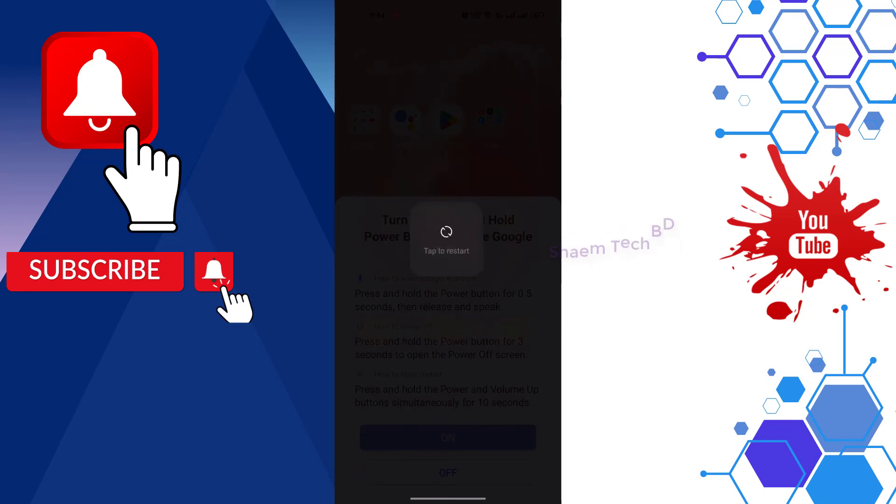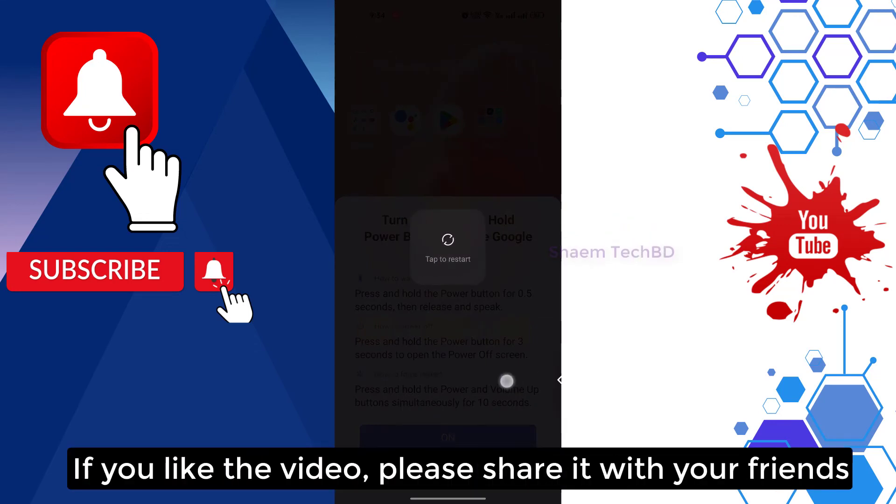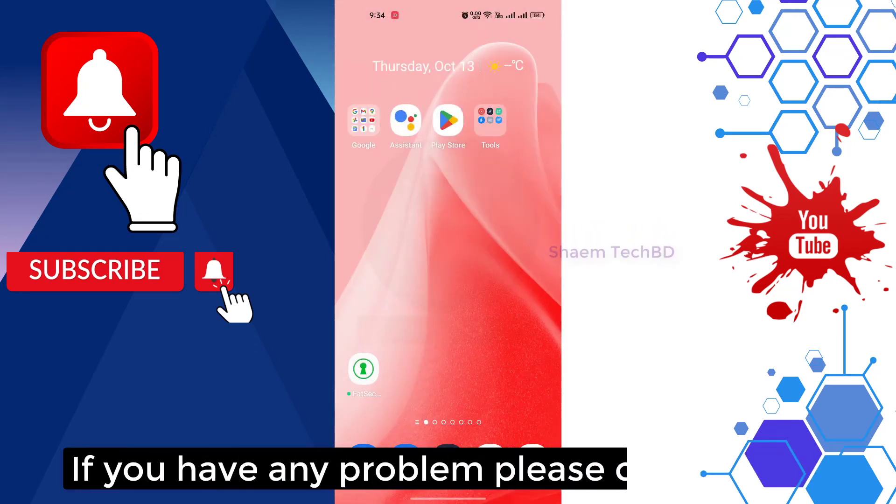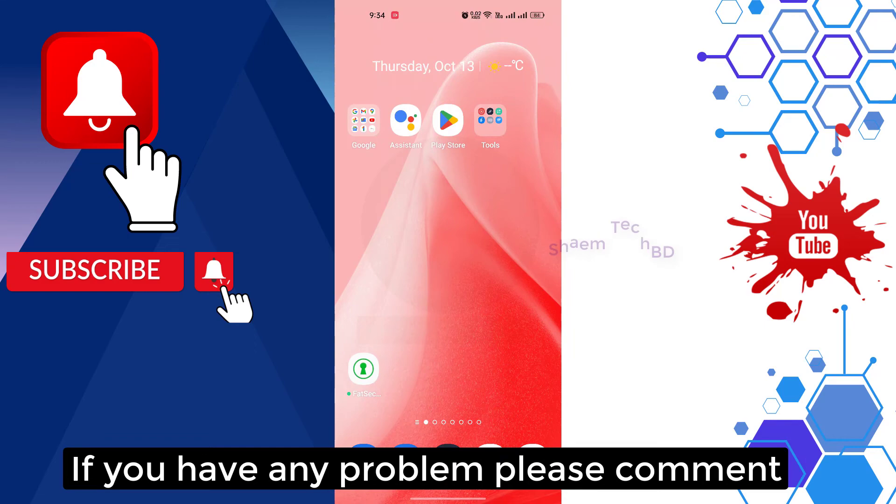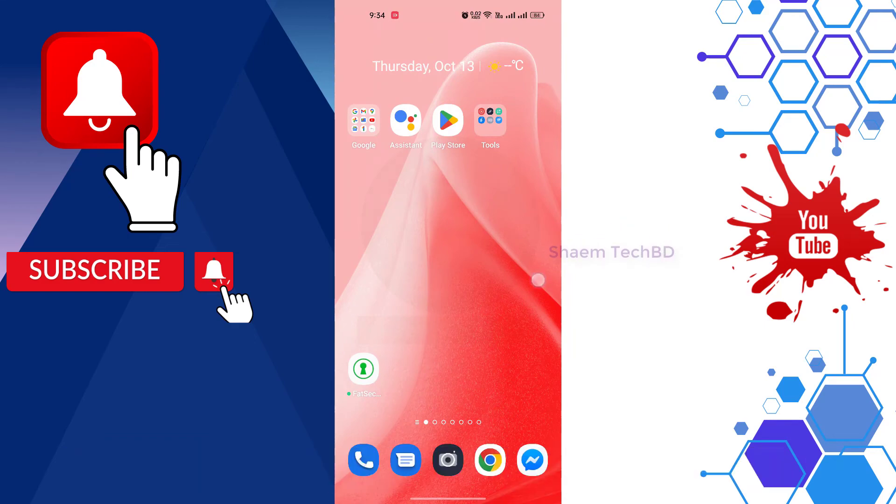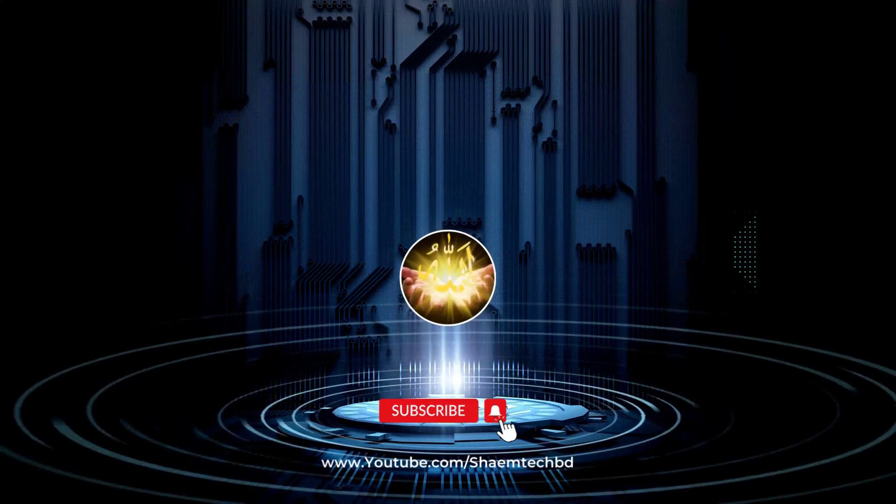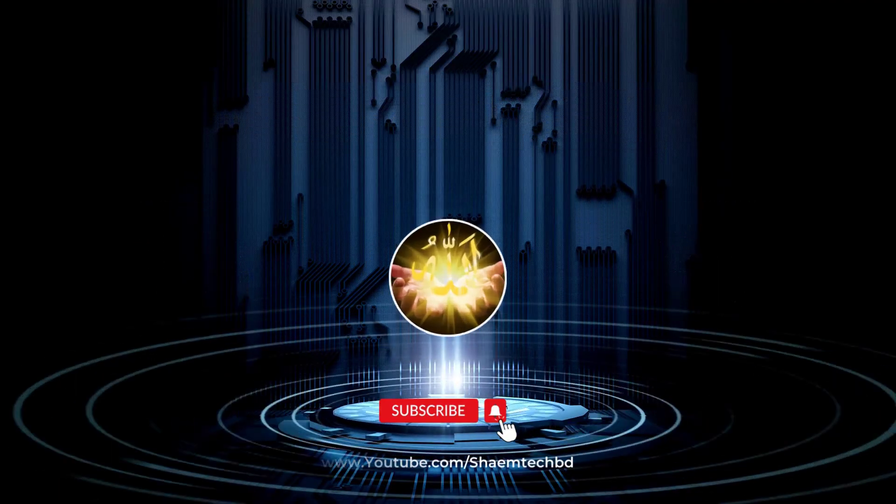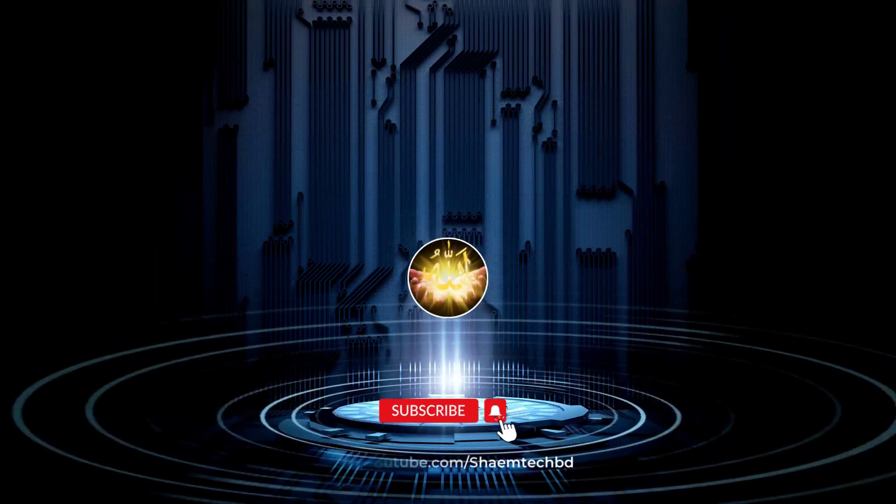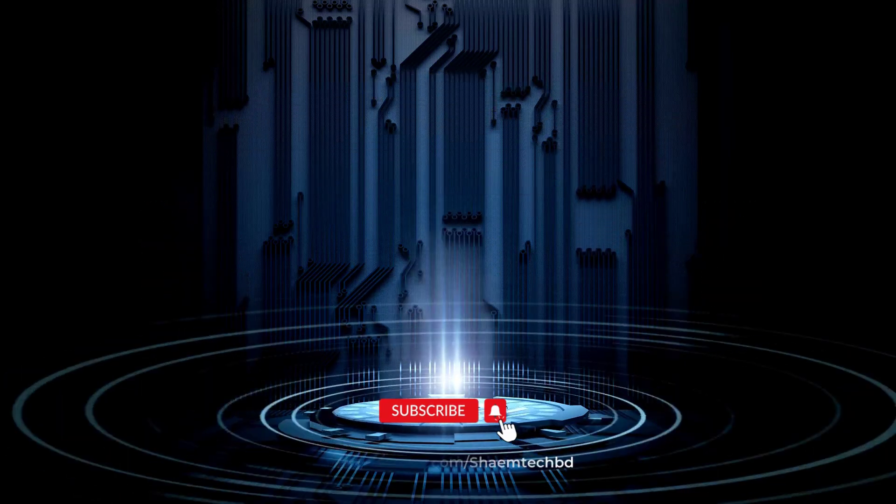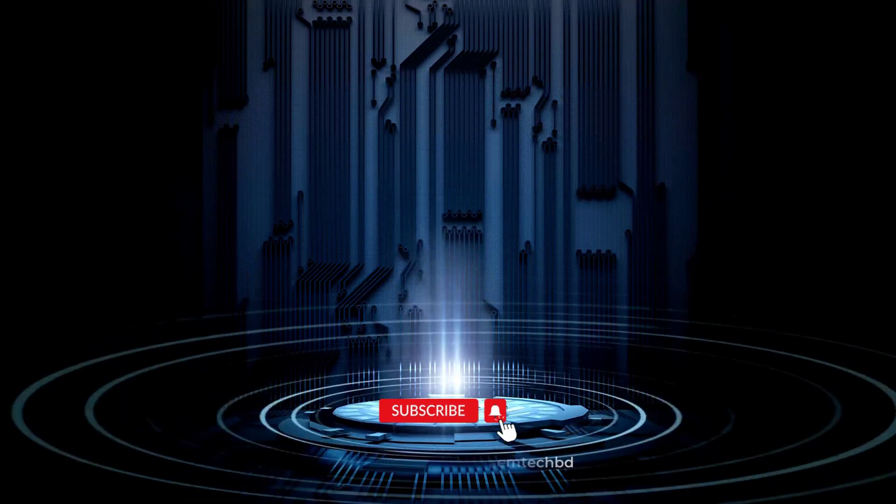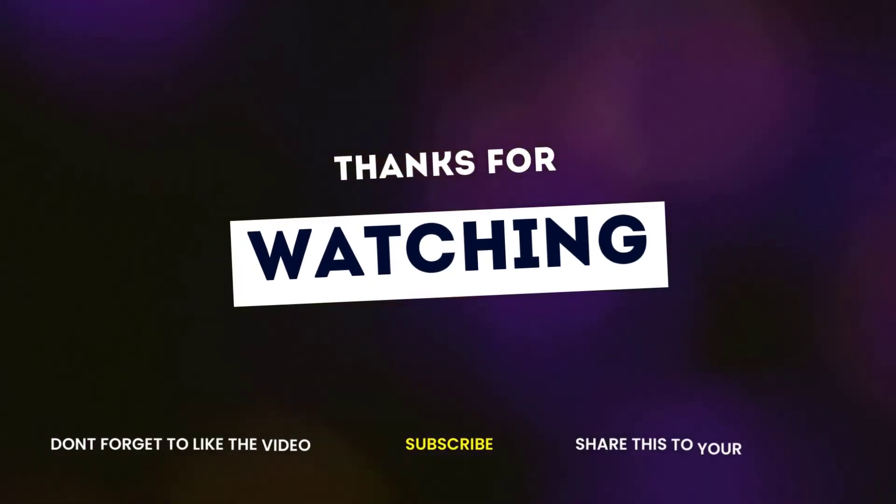If you like the video, please share with your friends. If you have any problem, please comment. Thanks for watching, I'll see you soon.